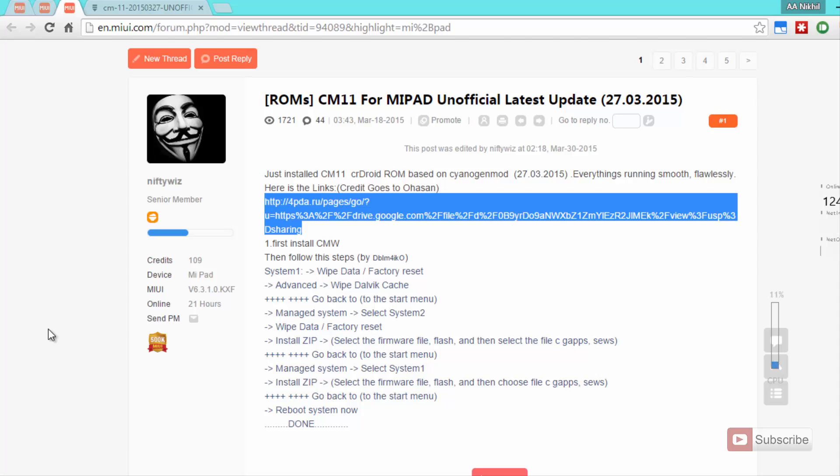So guys, assuming that you have already installed ClockworkMod, let's get started. You need to come to this particular page and download the zip file. I will leave the link to this page in the description area below this video.